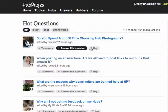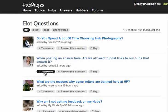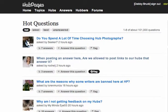The one we're particularly interested in right now is: when posting an answer here, are we allowed to post links to our hubs that answer it? We could either see there are three answers, Answer the Question, or Flag.